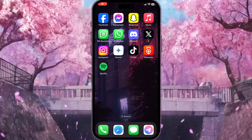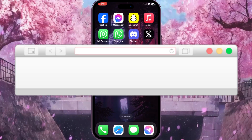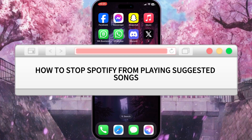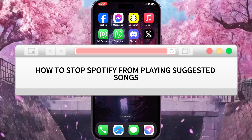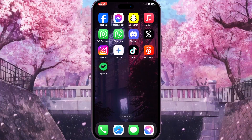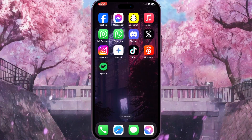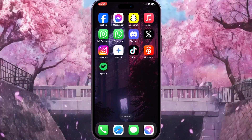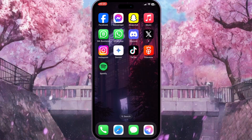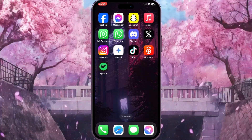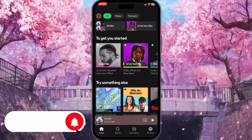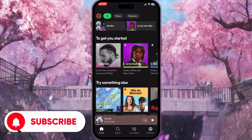Hello everyone. In this video I'm going to show you how to stop Spotify from playing suggested songs. It is very quick and easy. I'll show you how to do that — you need to watch this video till the end so you won't miss any important steps. First of all, we need to go to Spotify.